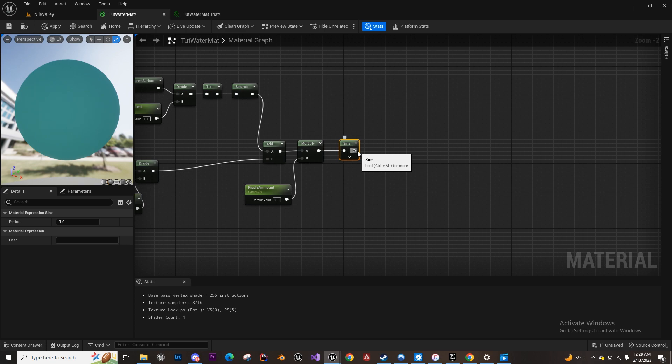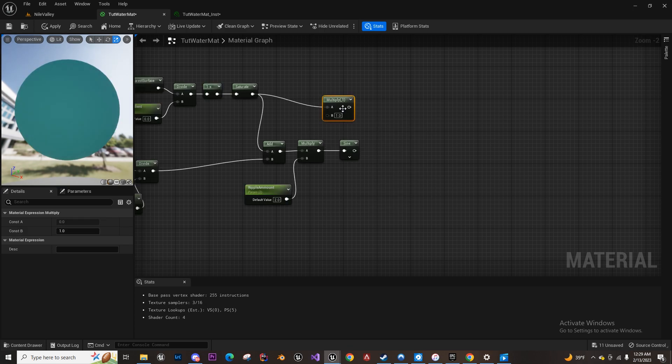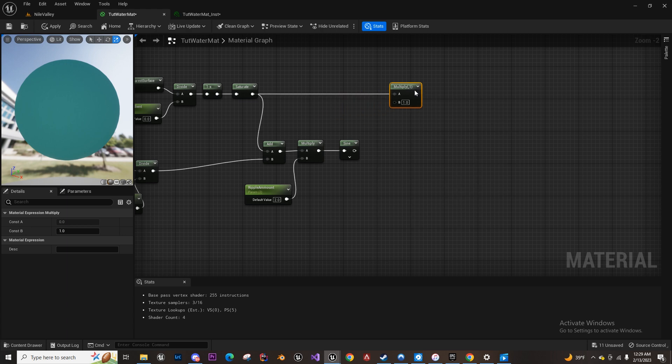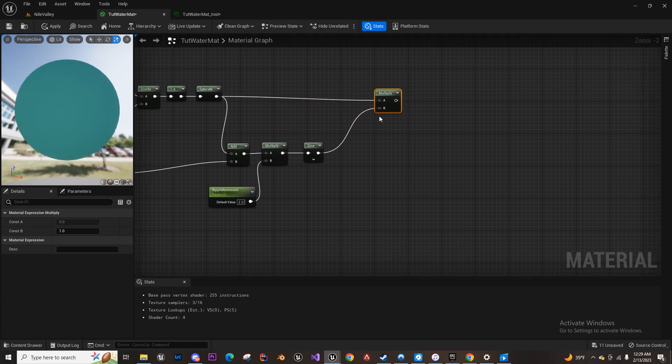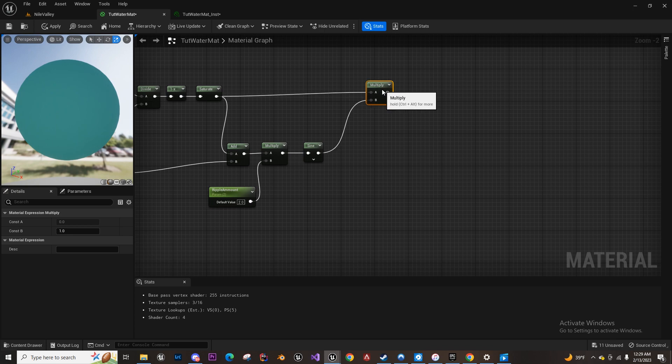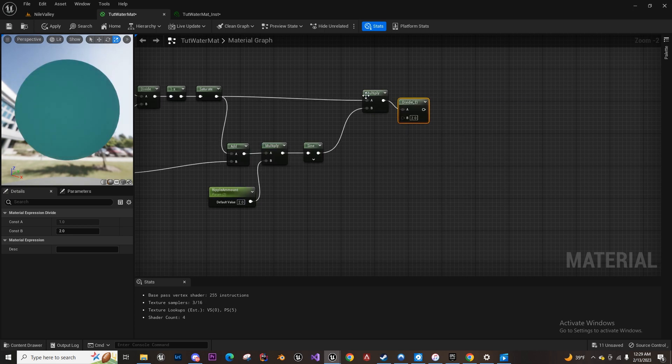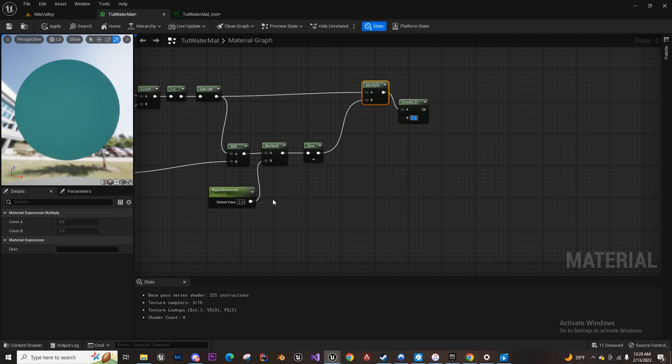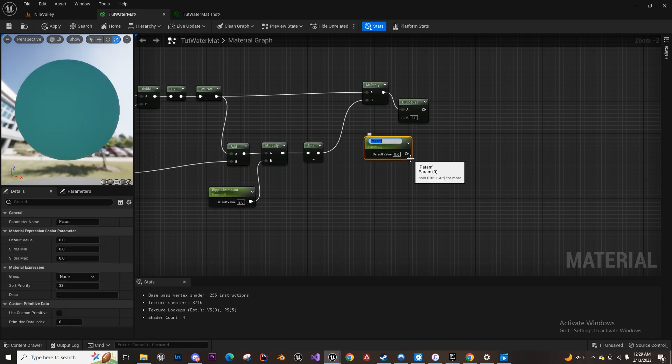Okay, and then we're going to multiply this back into it. And then if you want, we can divide this to set the hardness of ripples.